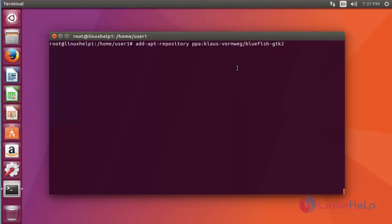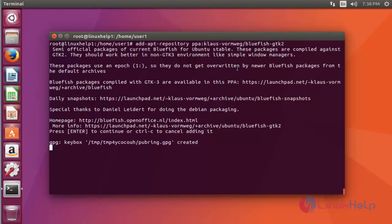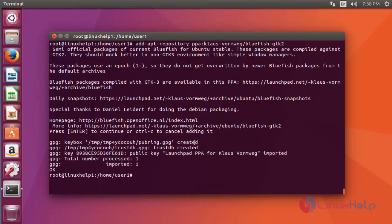Press enter to continue. Again press enter to continue. Now the package is added into your repository.